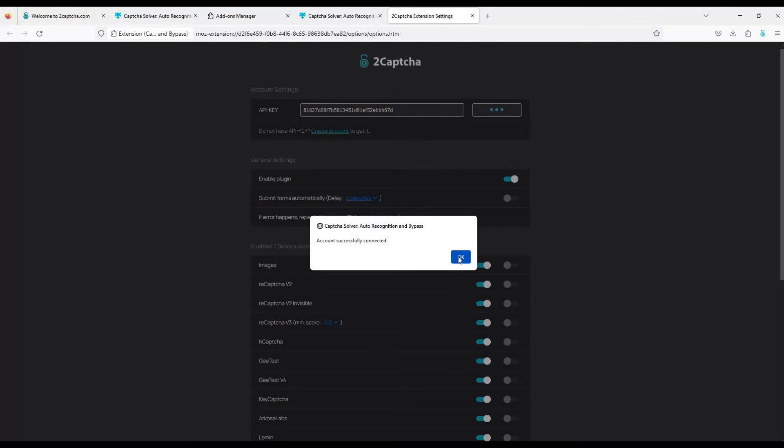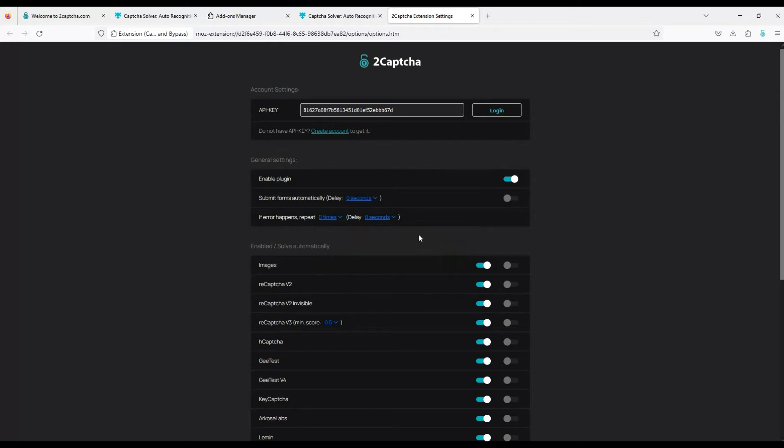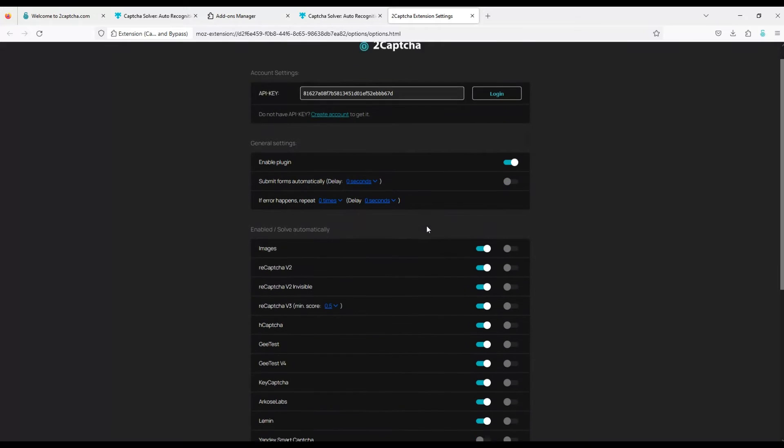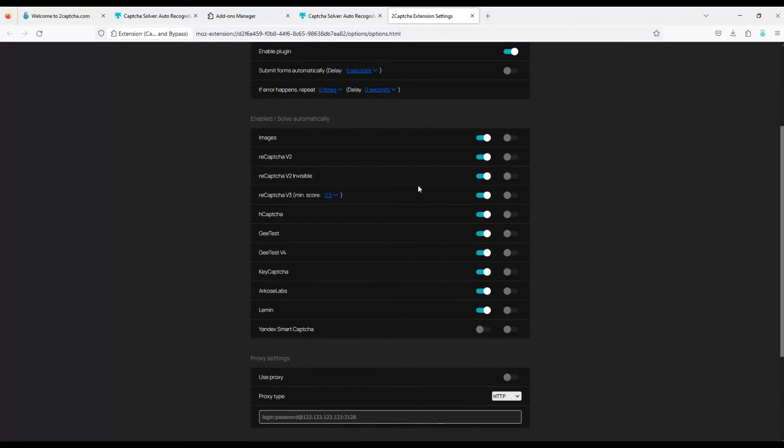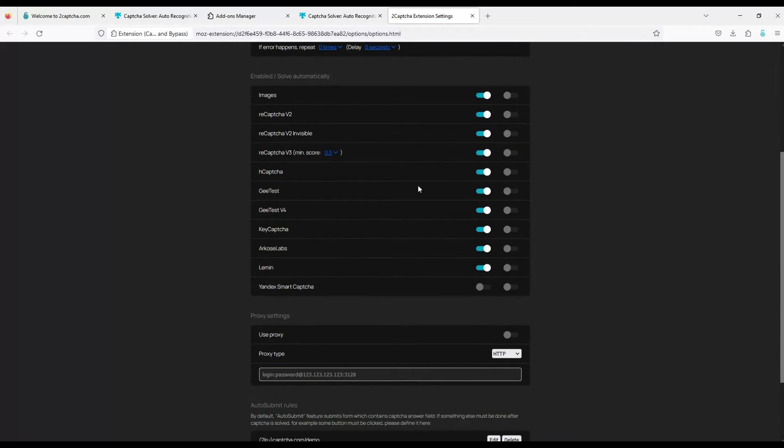You can manage the captcha bypass settings that this extension supports. By default, everything is enabled except Yandex Smart Captcha. Let's turn it on too.